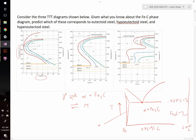Up here above the eutectoid temperature, this region would be pure austenite, this would be ferrite plus austenite, and over here we would have austenite plus Fe₃C.